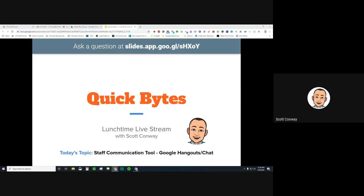Welcome to Quick Bytes, the lunchtime live stream with your tech integration specialist, Scott Conway. Welcome and thank you for joining us today.